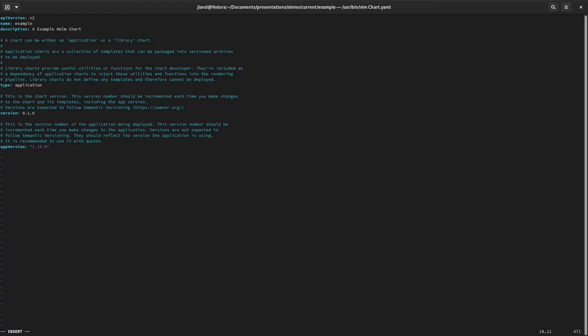The version field gives version information about your chart — this is how other charts refer to your chart as a dependency, and it also shows up in the OpenShift UI so you can easily tell what chart is currently deployed. It's important that every time you make a release of a chart, this version gets updated and follows semantic versioning. The `appVersion` is more loose — you can put whatever you want to define as an application version there, and it doesn't need to follow semantic versioning.